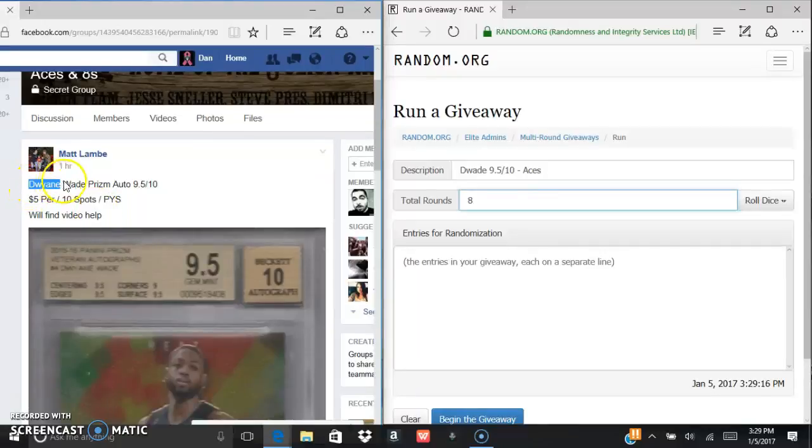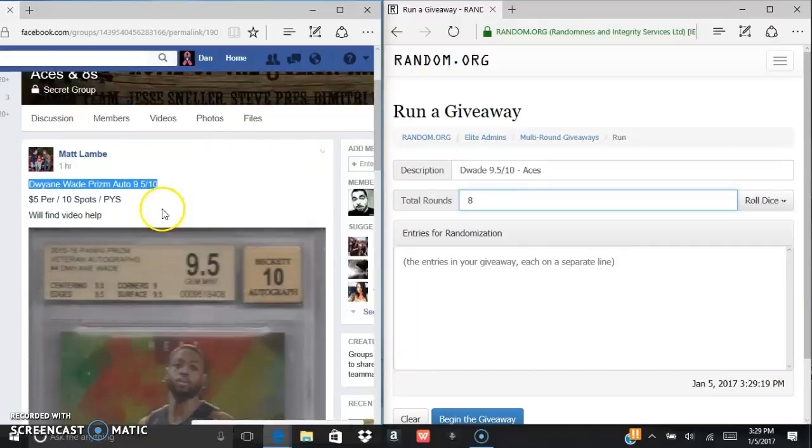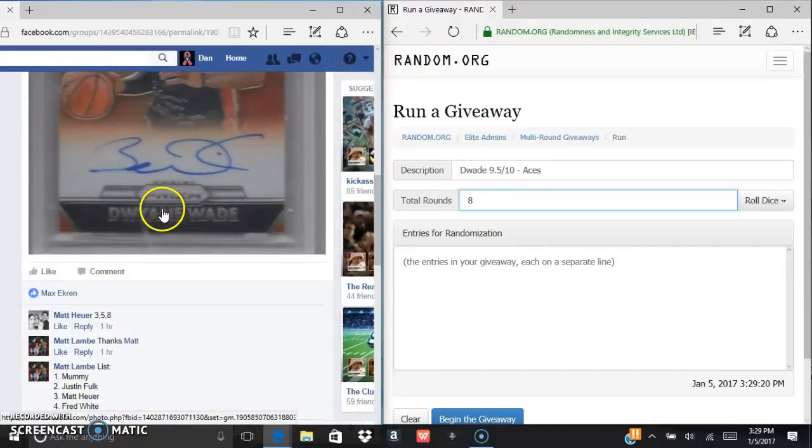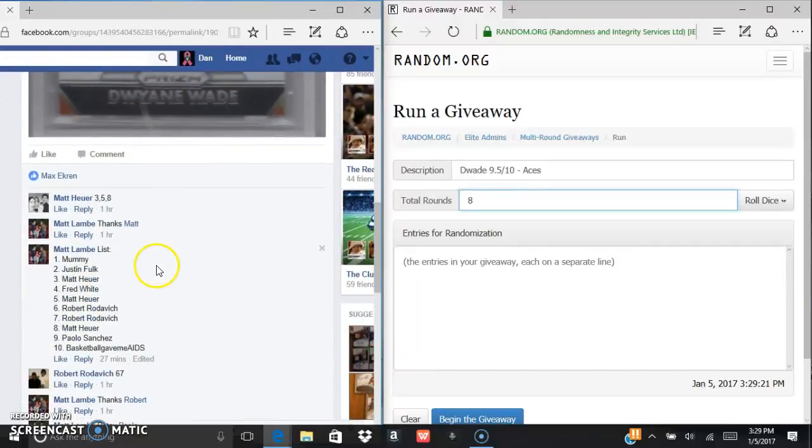Alright, what's up fellas? We are going to run this D-Wade Prism Auto 9-5-10 for Brady Phonetic here.